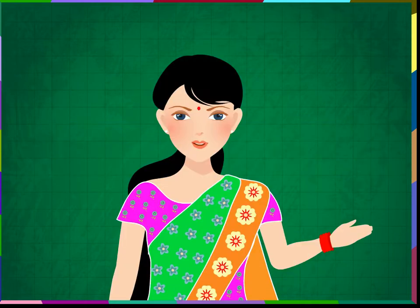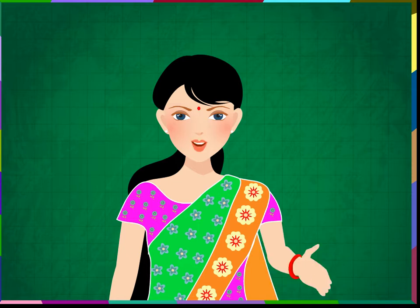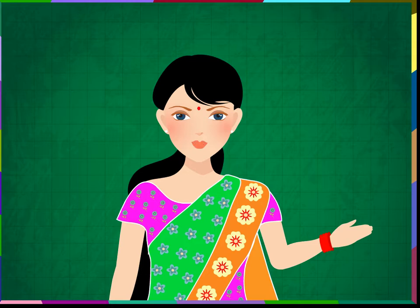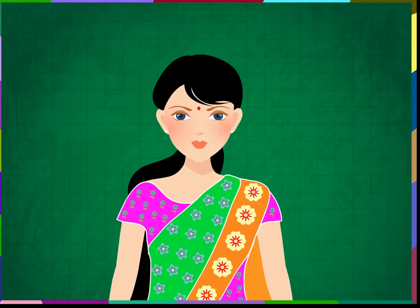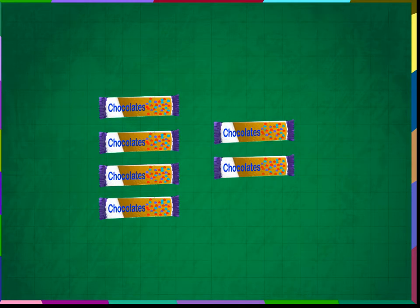Addition is a very important calculation in our lives. We keep doing it every day unknowingly. If your mother gives chocolate, you ask for more. That's addition.